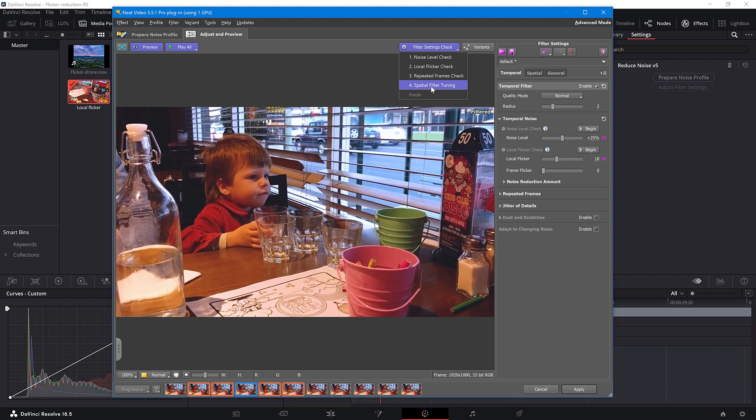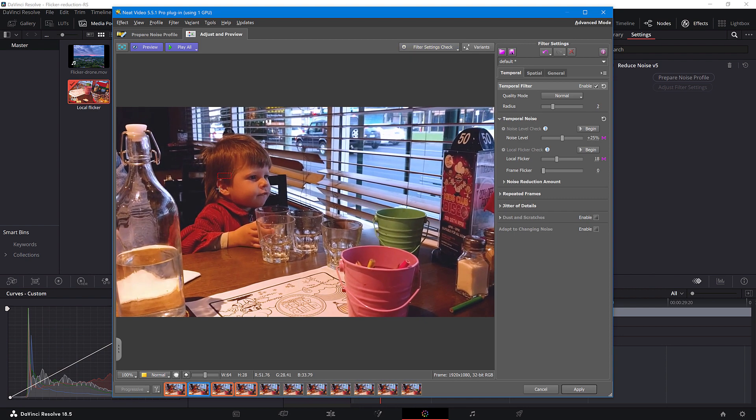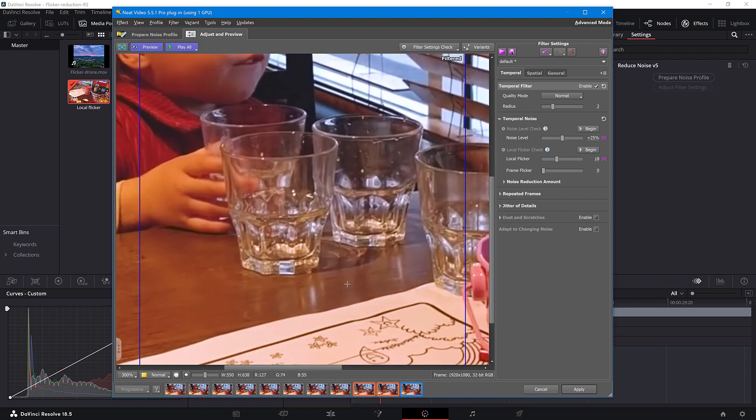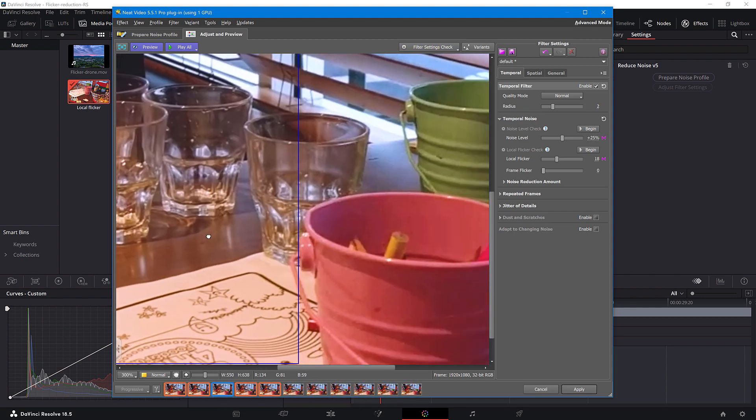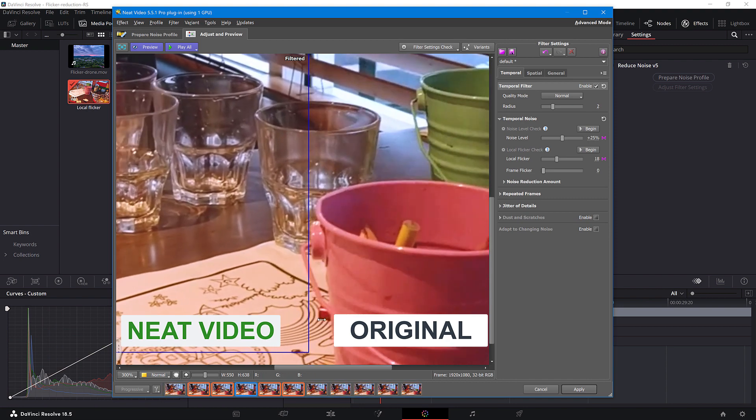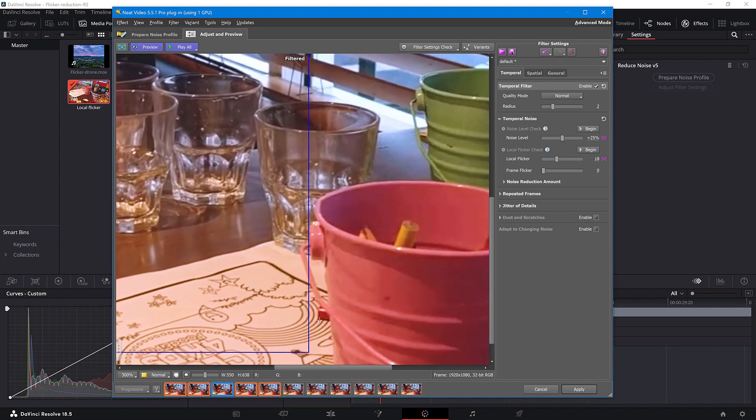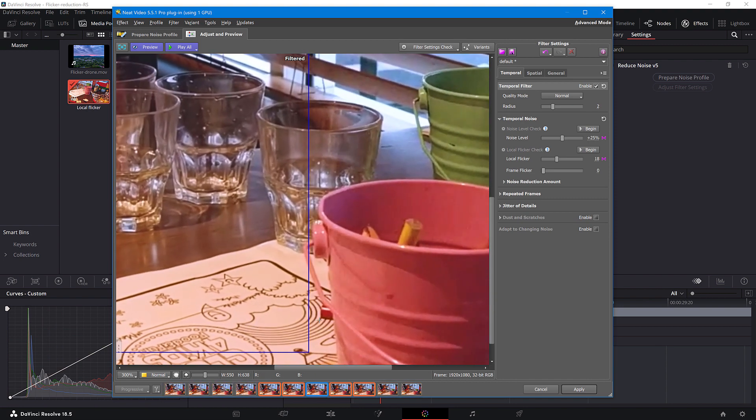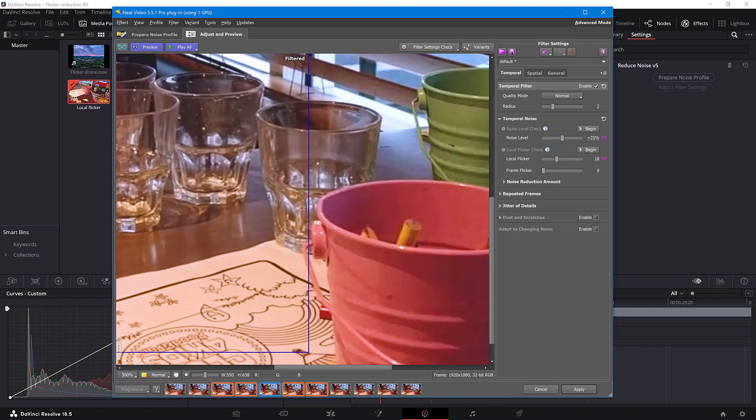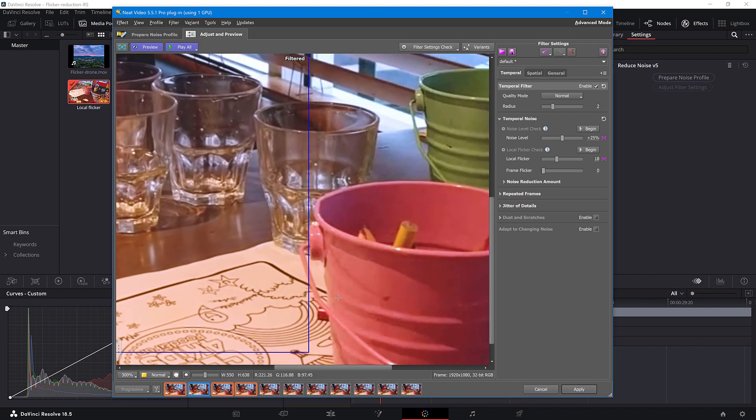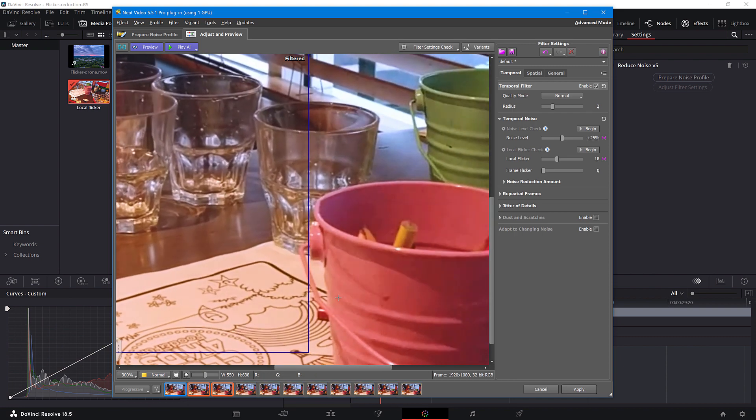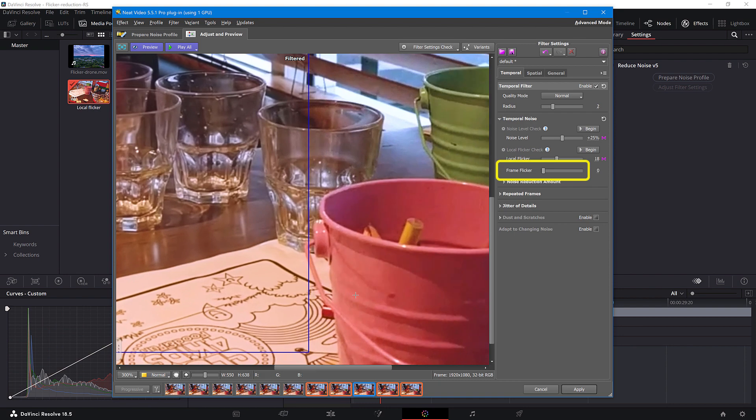Now let's compare the before and after. Quite impressive, right? If you encounter Flickr even after adjusting the Local Flickr slider, most likely you've also got Frame Flickr and you need to tune this slider.